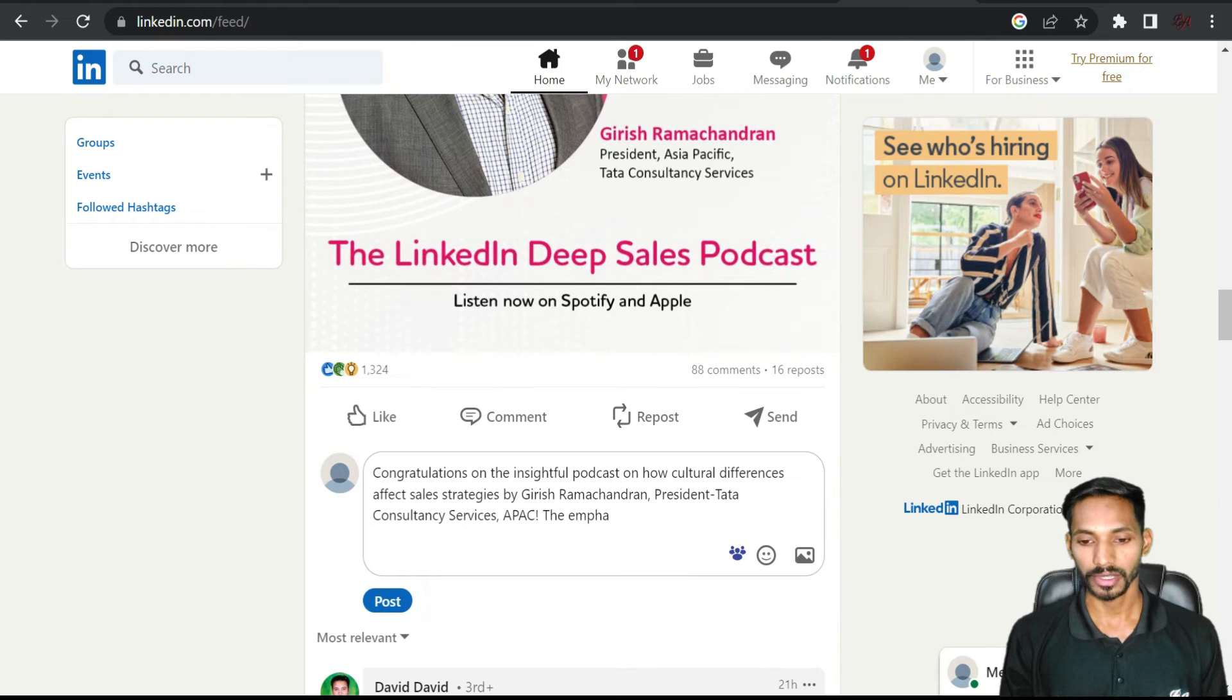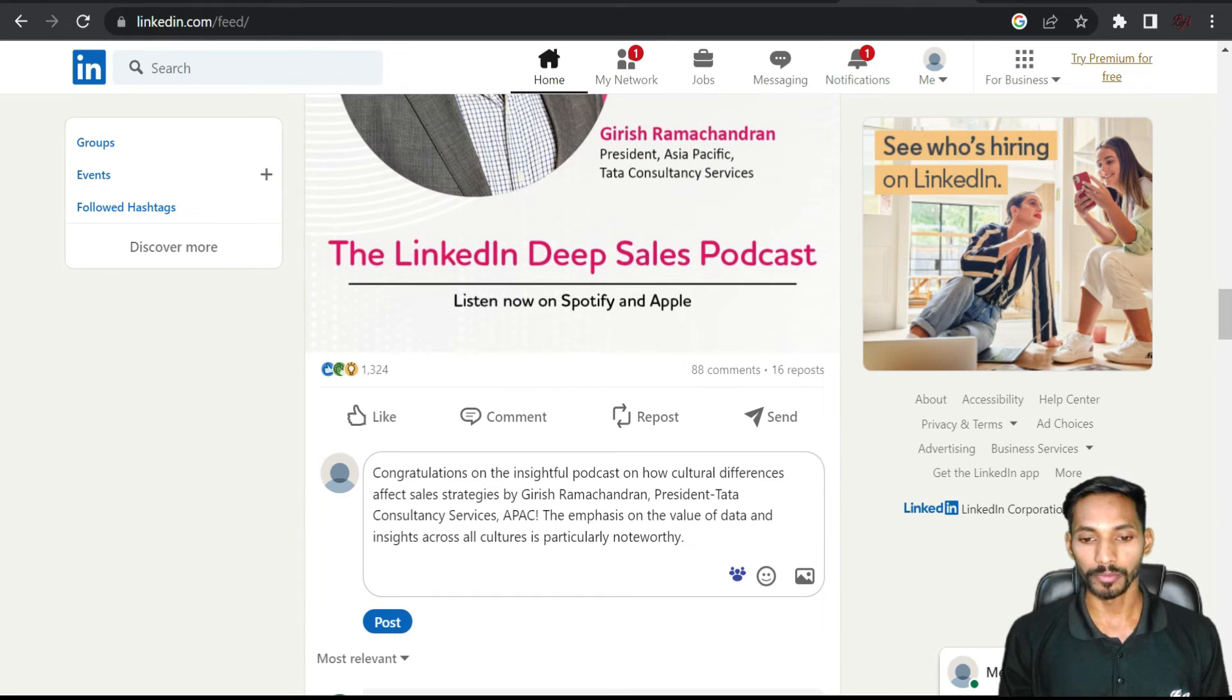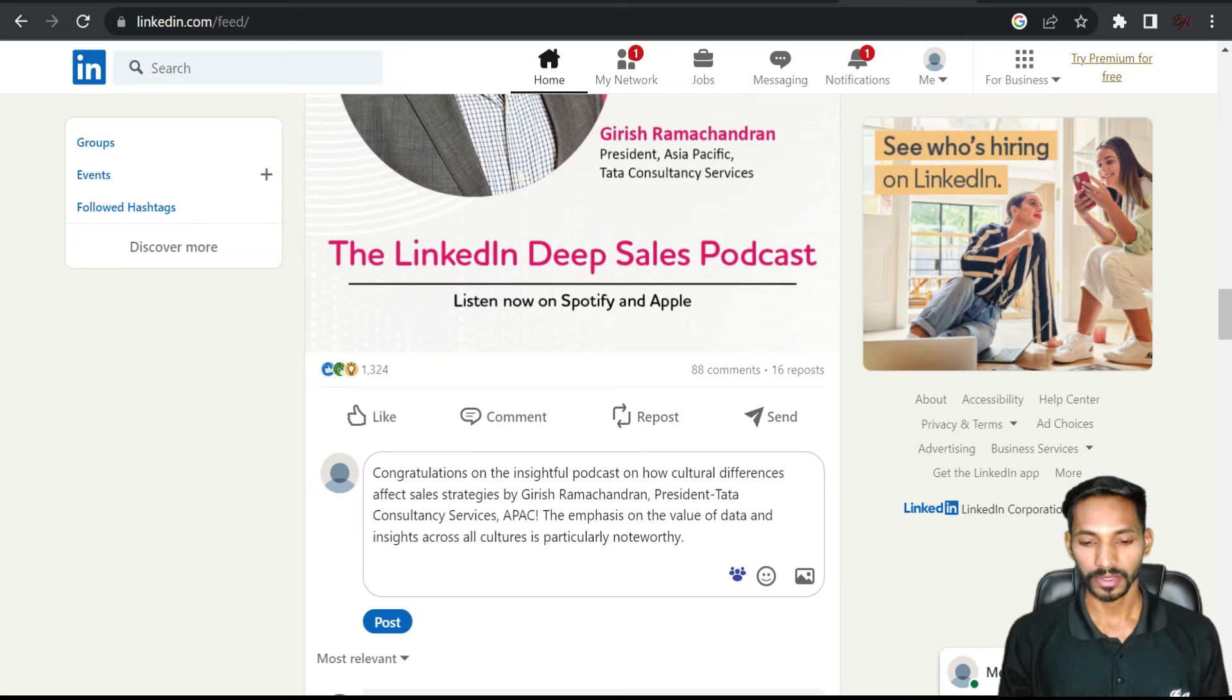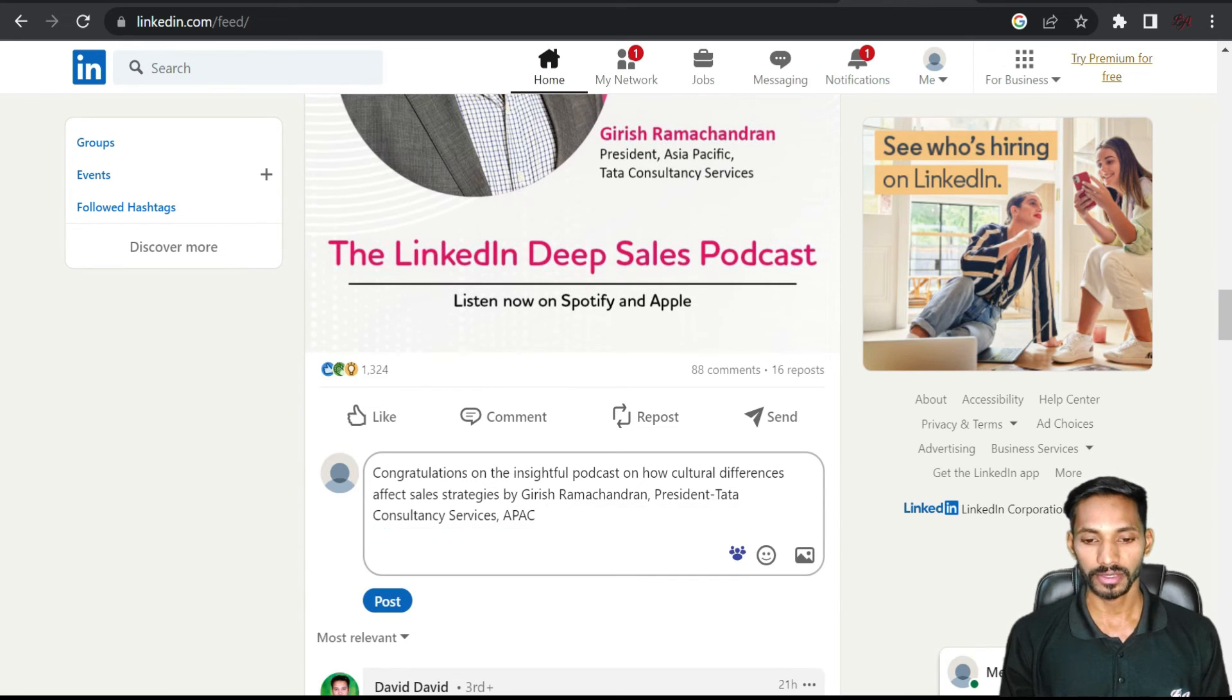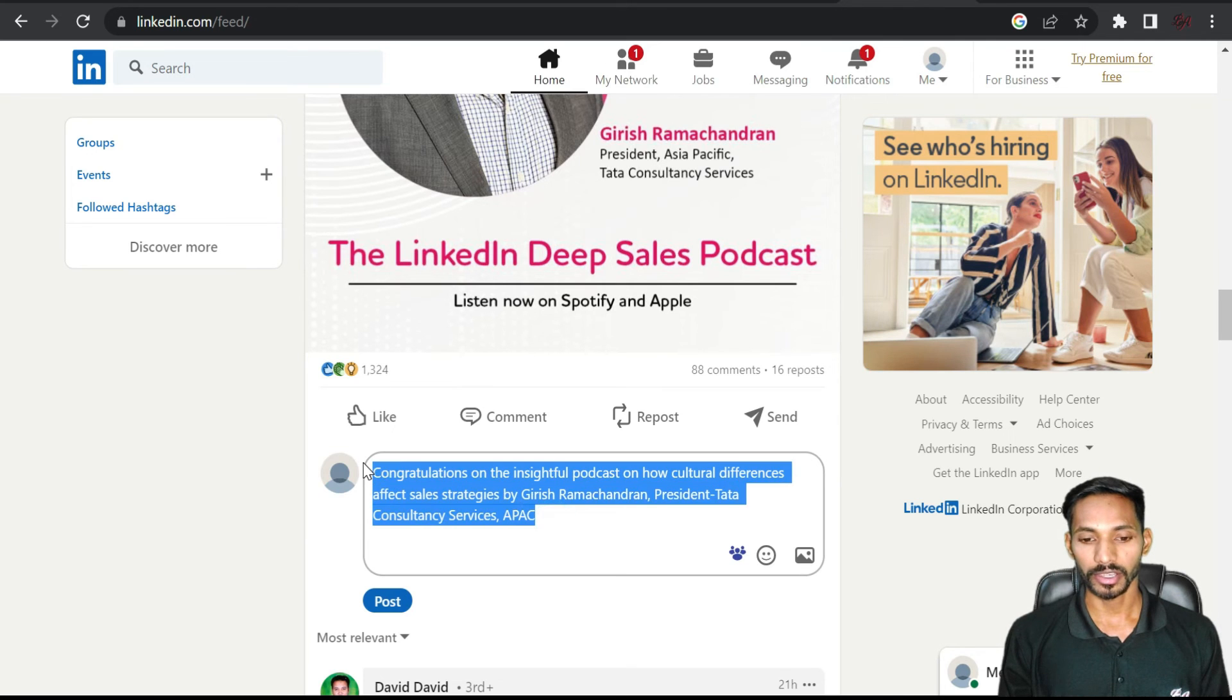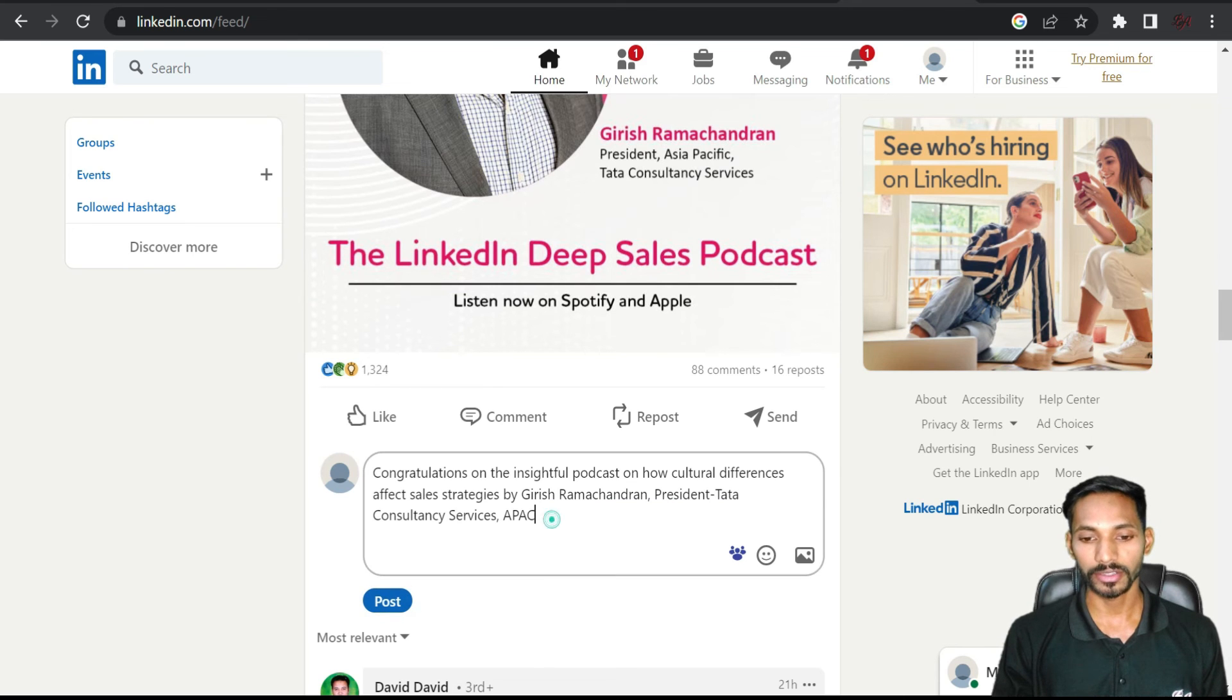You can use this to reply or to improve your engagement. If you want to make any modification, you can do it from here itself and simply click on post. It will be posted on his or her profile.